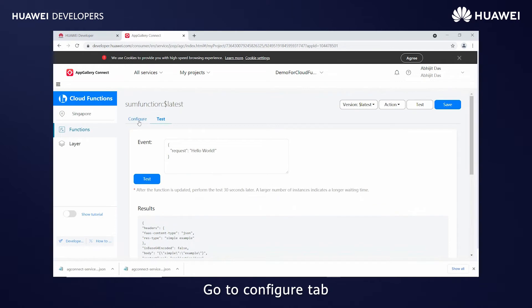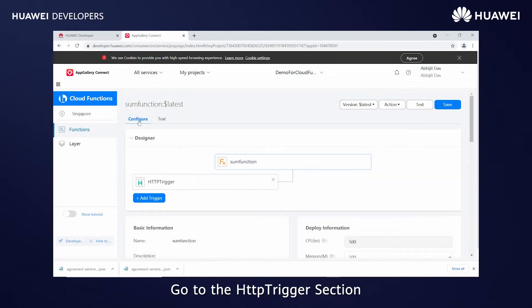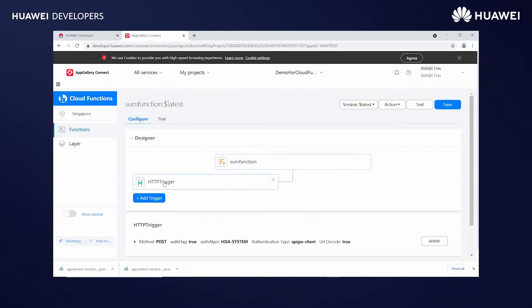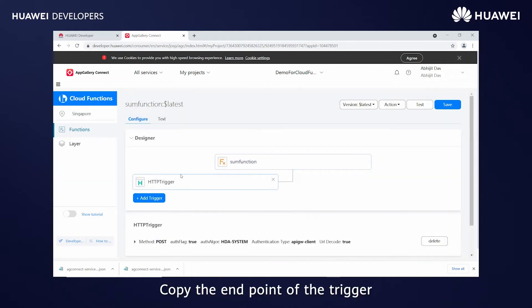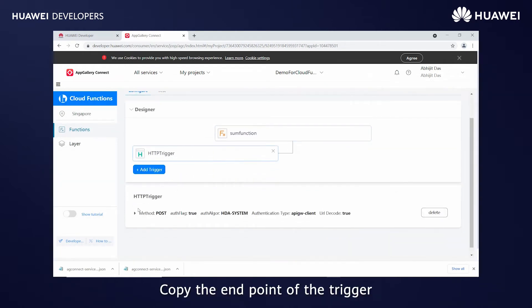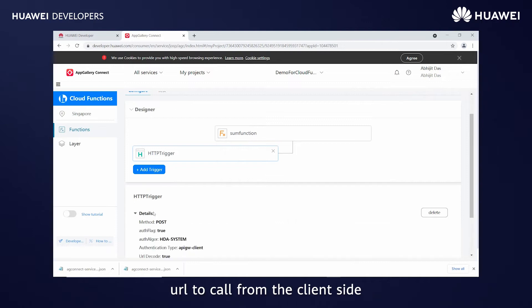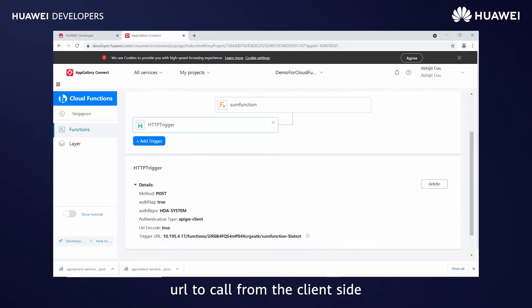Go to the Configure tab, then go to the HTTP Trigger section. Copy the endpoint of the trigger URL to call from the client side.